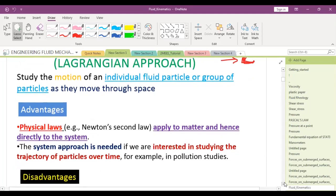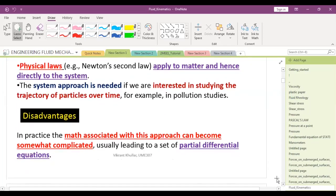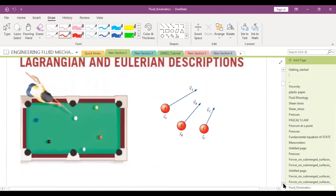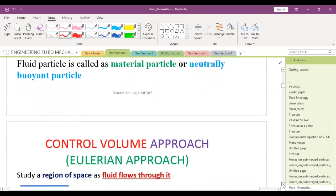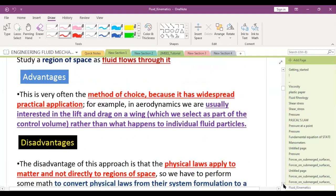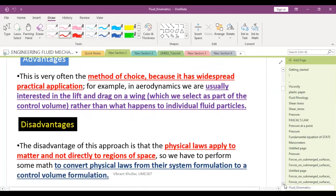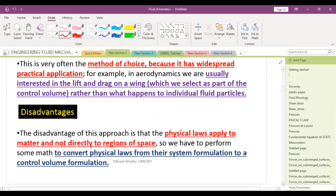The Lagrangian approach studies motion of individual fluid particles or groups as they move through space. Its advantage is that physical laws apply directly to matter and hence to the system. It is also needed to study particle trajectories over time — for example in pollution studies. Its disadvantage is that it leads to partial differential equations that are very difficult to solve. For the Eulerian control volume approach, the advantage is widespread practical application; the disadvantage is that physical laws apply to matter, not directly to regions of space, so transformations are needed.